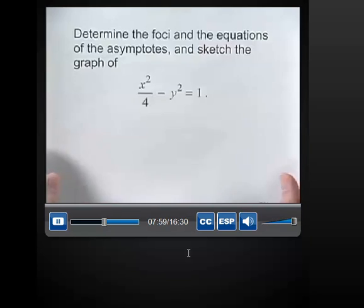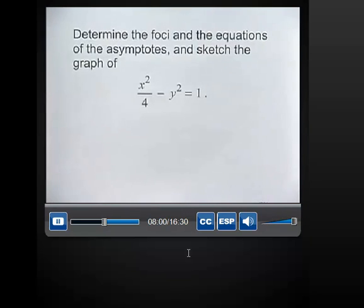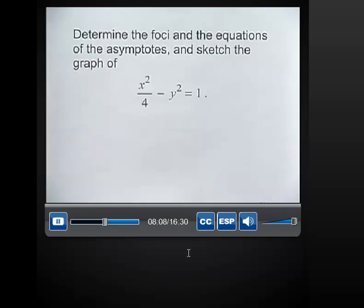Why don't you go ahead and try this next equation on your own? Determine the foci and the equations of the asymptotes and sketch the graph of x squared over 4 minus y squared equals 1. Give this a try and check back with me when you've completed it.